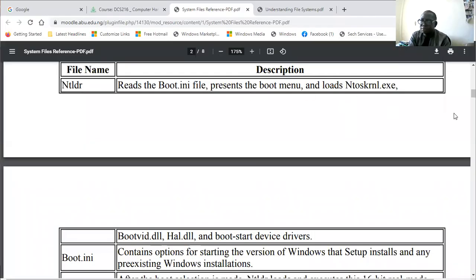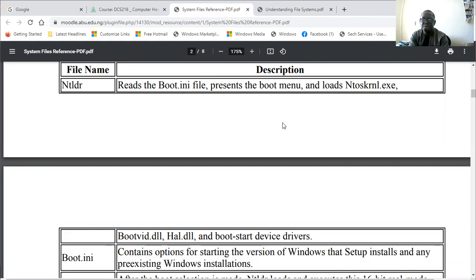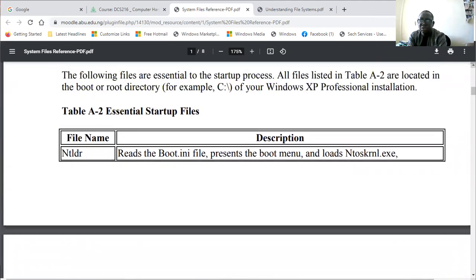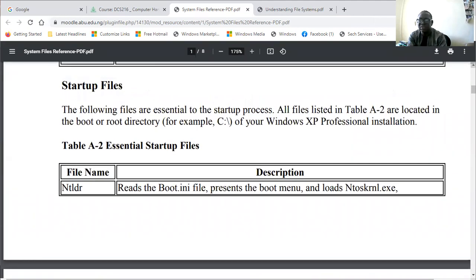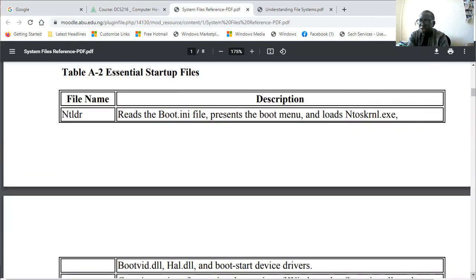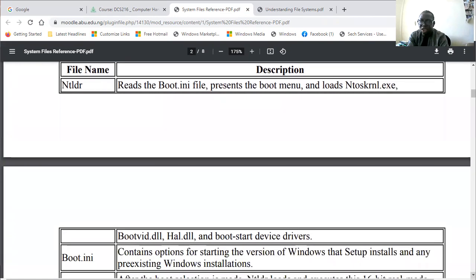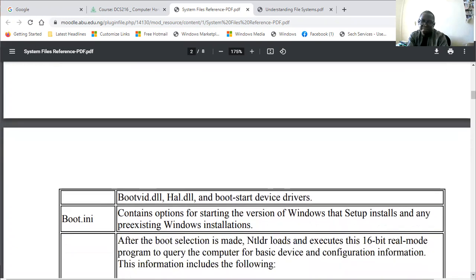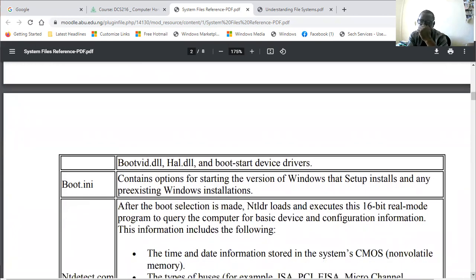Continuing to talk about the NT Loader, NTLDR, these are the essential system files which will read the boot.ini file for booting. It will present the boot menu and load ntoskrnl.exe. It will also load bootVid.dll, the Hardware Abstraction Layer DLL, and start device drivers. That's the function of NT Loader.